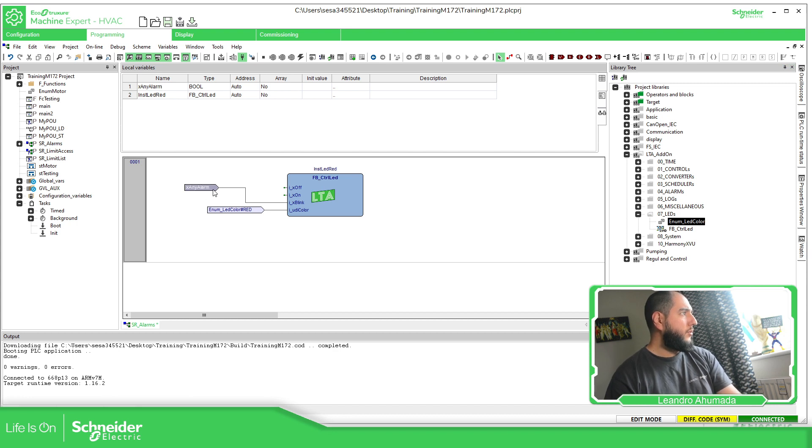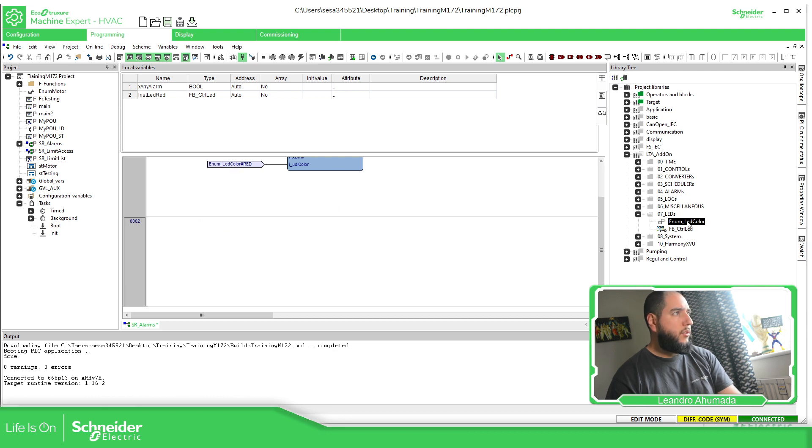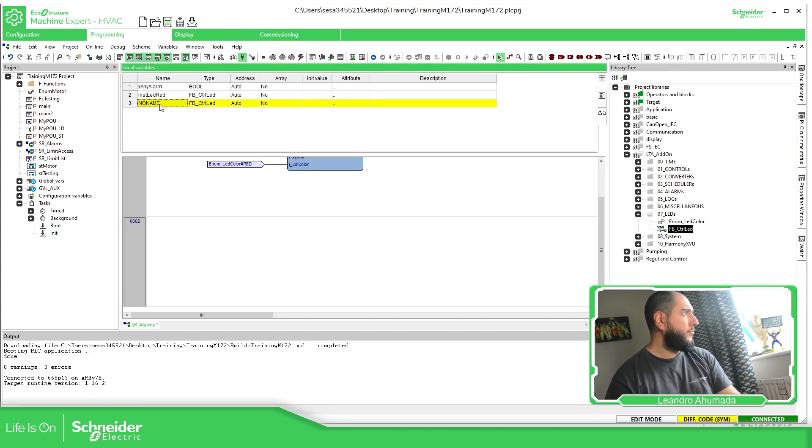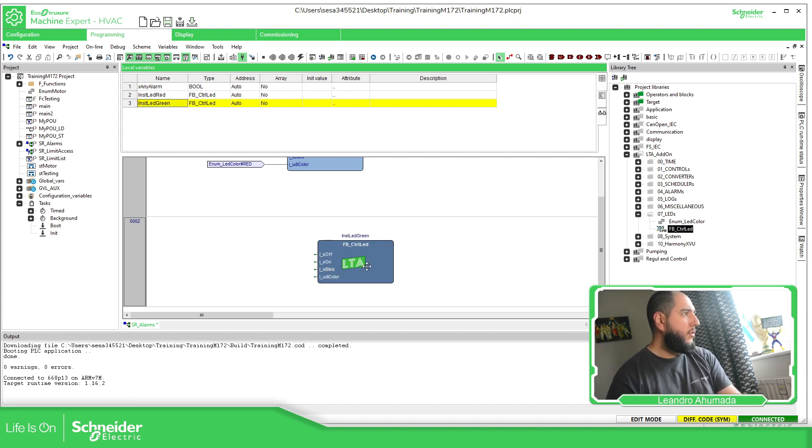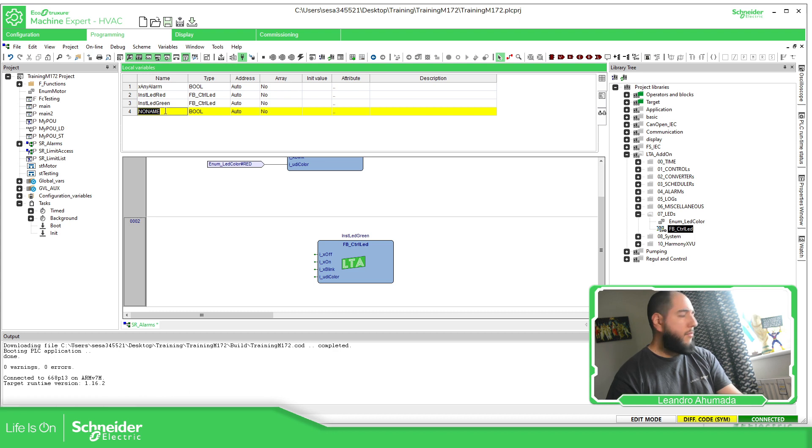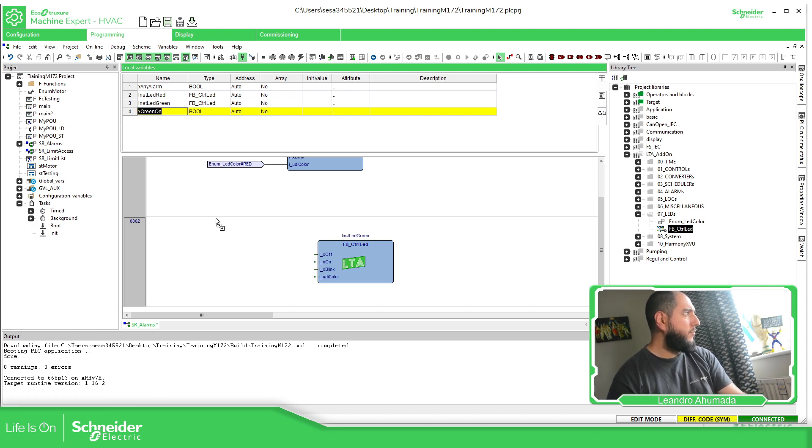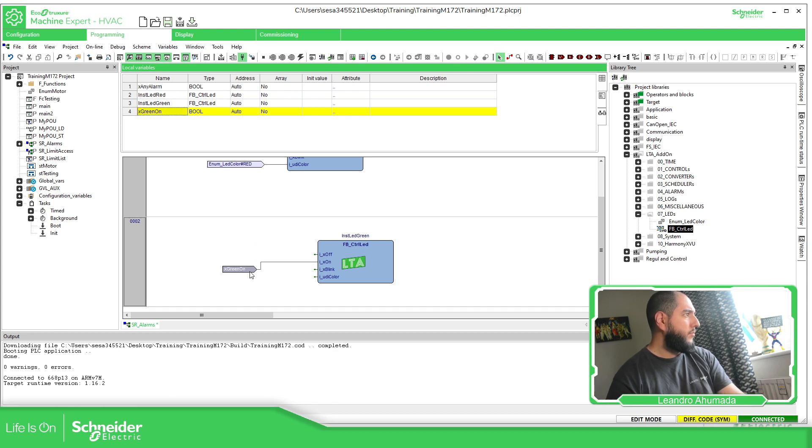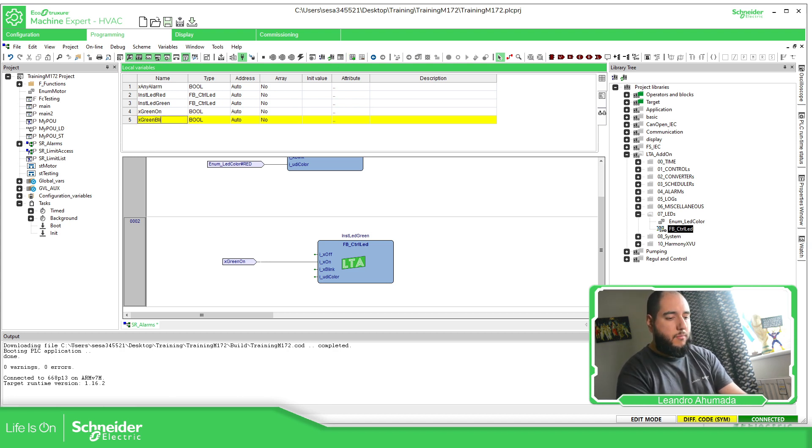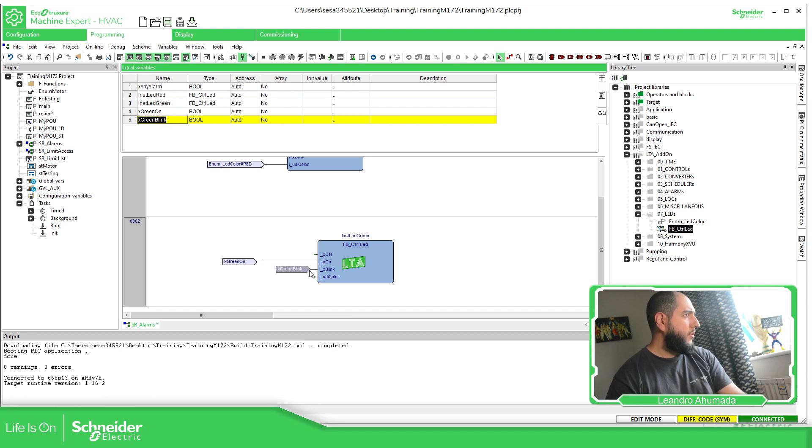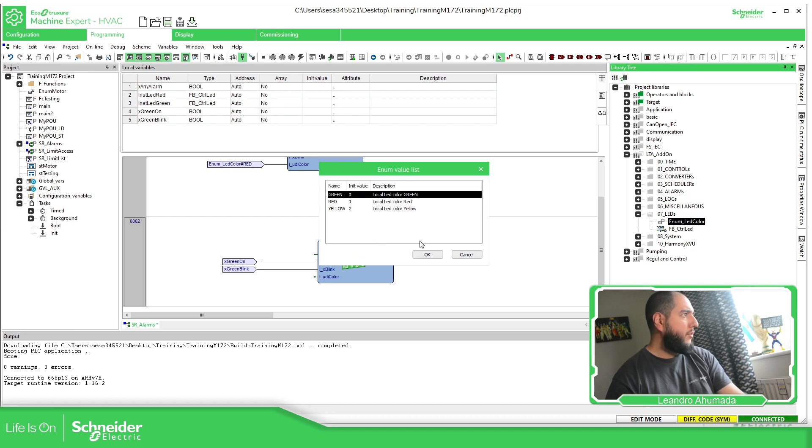Let's add another one, your network button. Let's create the green one, instance LED green. I have the feeling this is going to be easy. That's why I created that library. X green on. And here all we need to do is to drag and drop the enum, select green, and that's it.